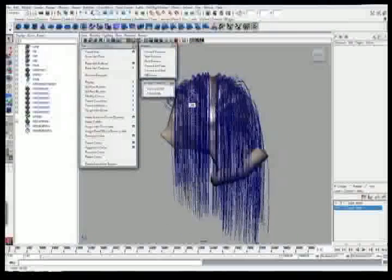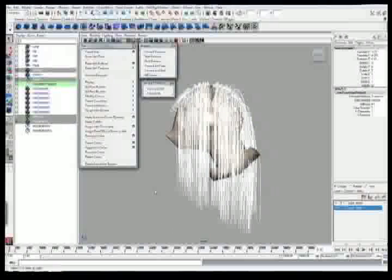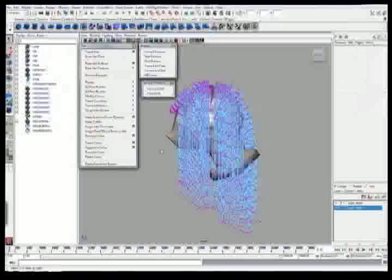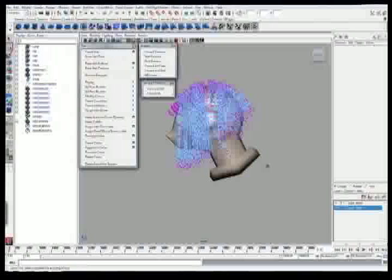Alright, looks like the style is generally done, now it's time for me to trim the hair. Going to start curves, going to sub-objects, and going to CVs, and selecting the lasso tool, selecting the CVs I want to trim out with the hairstyle, and just deleting them.